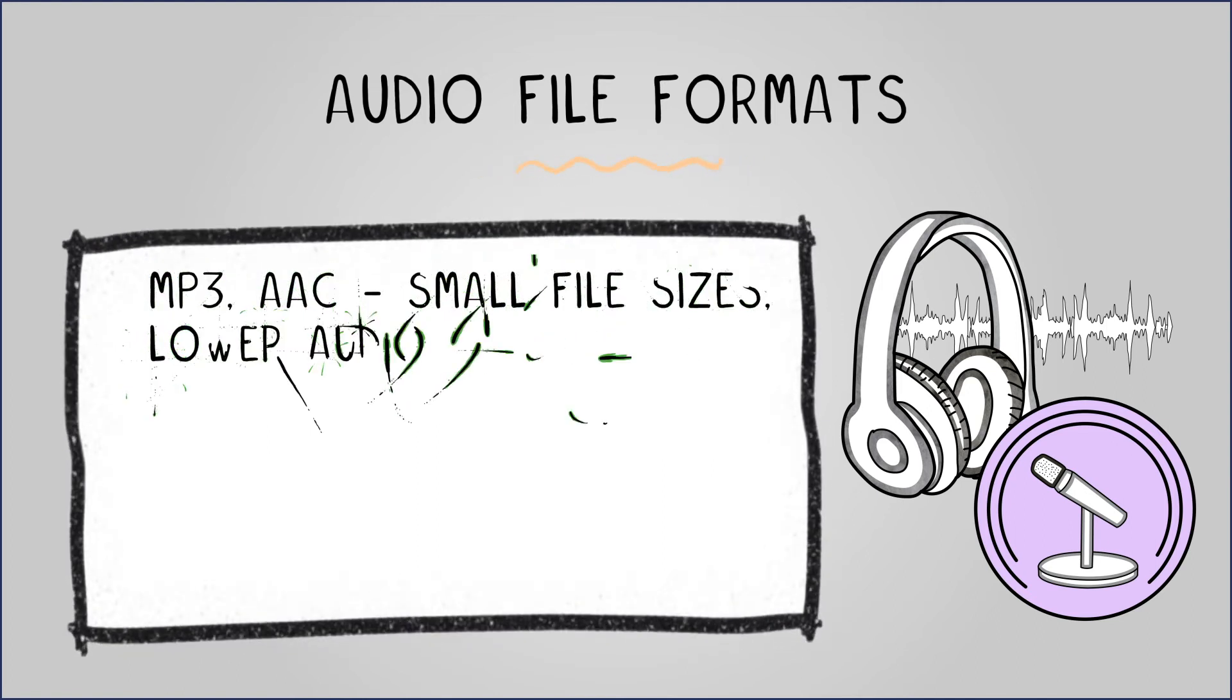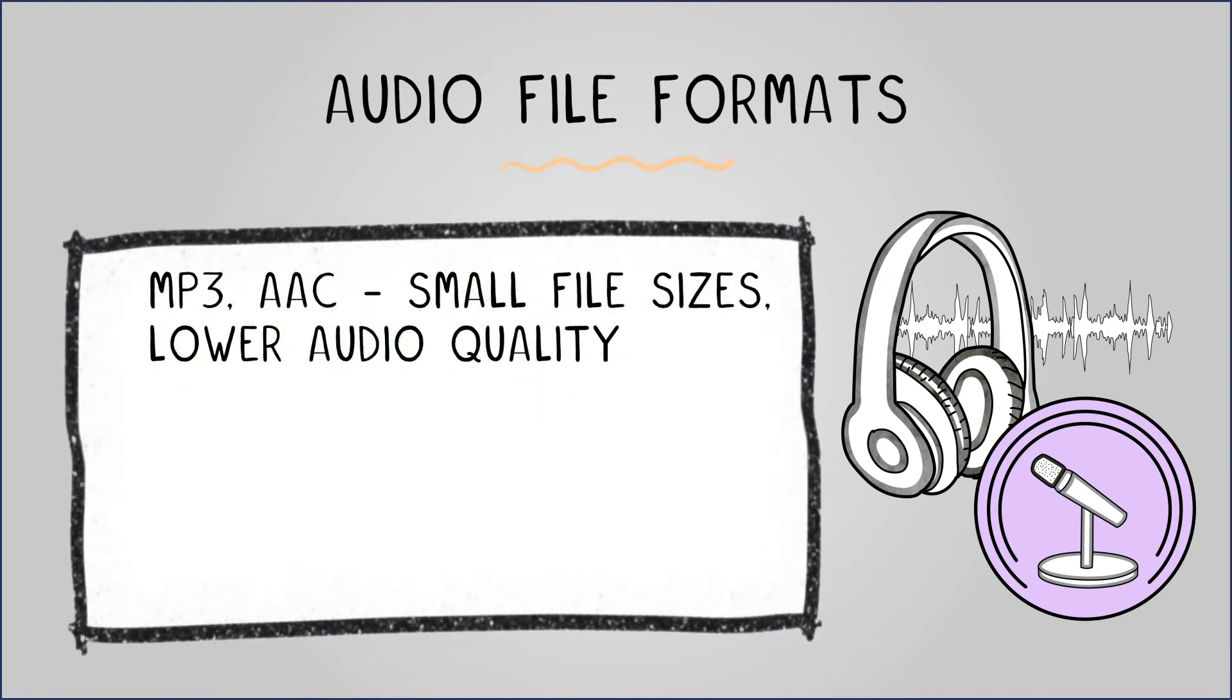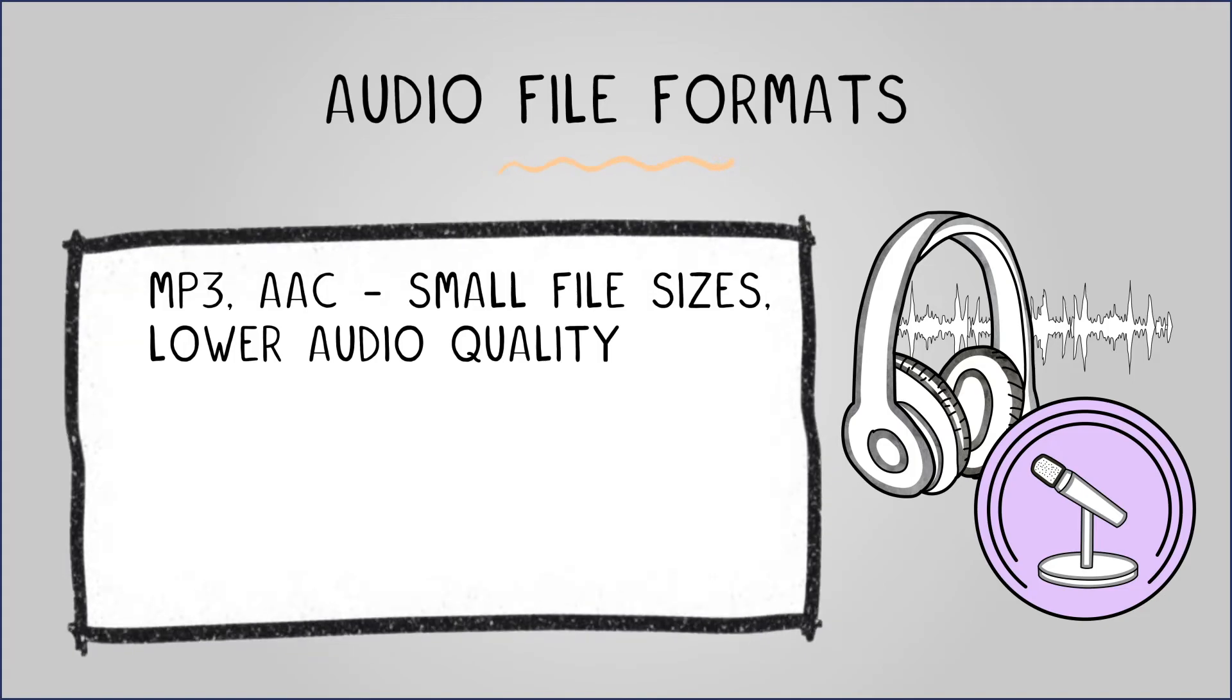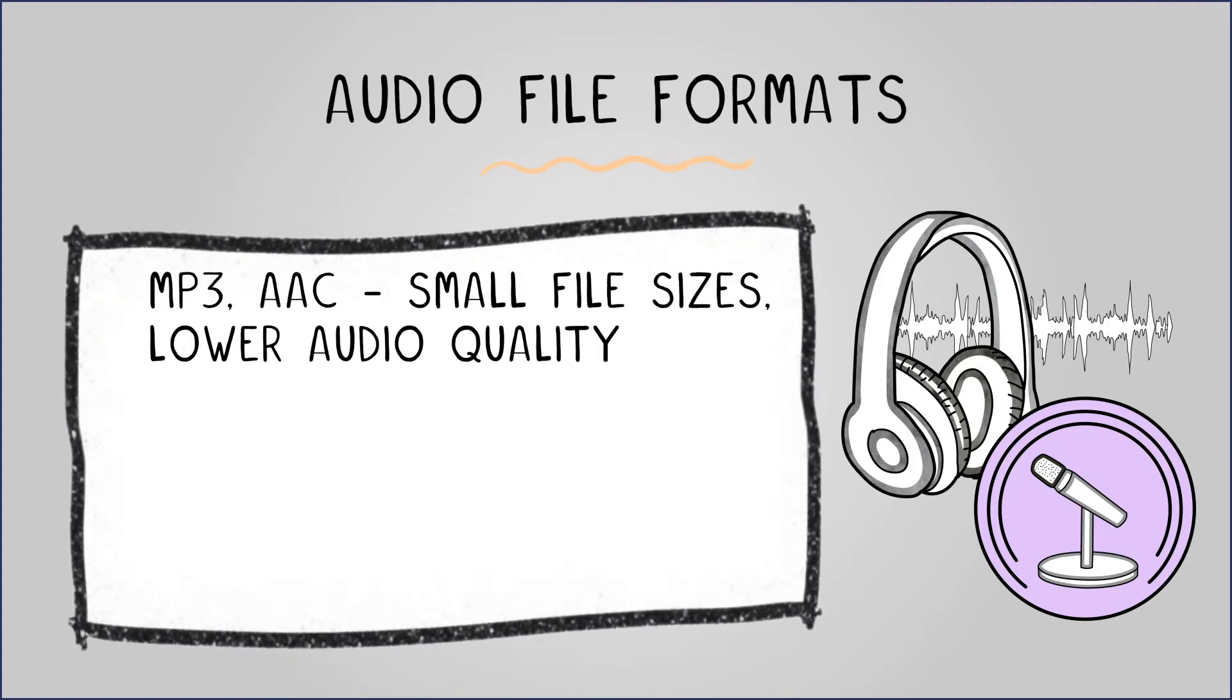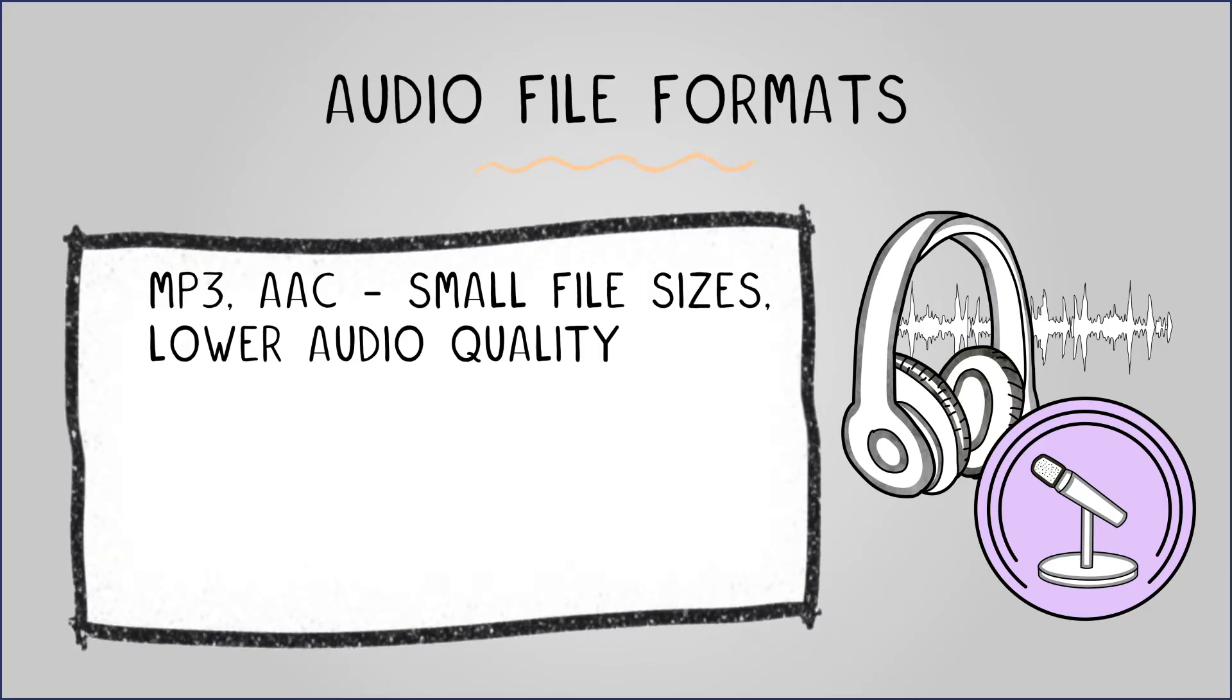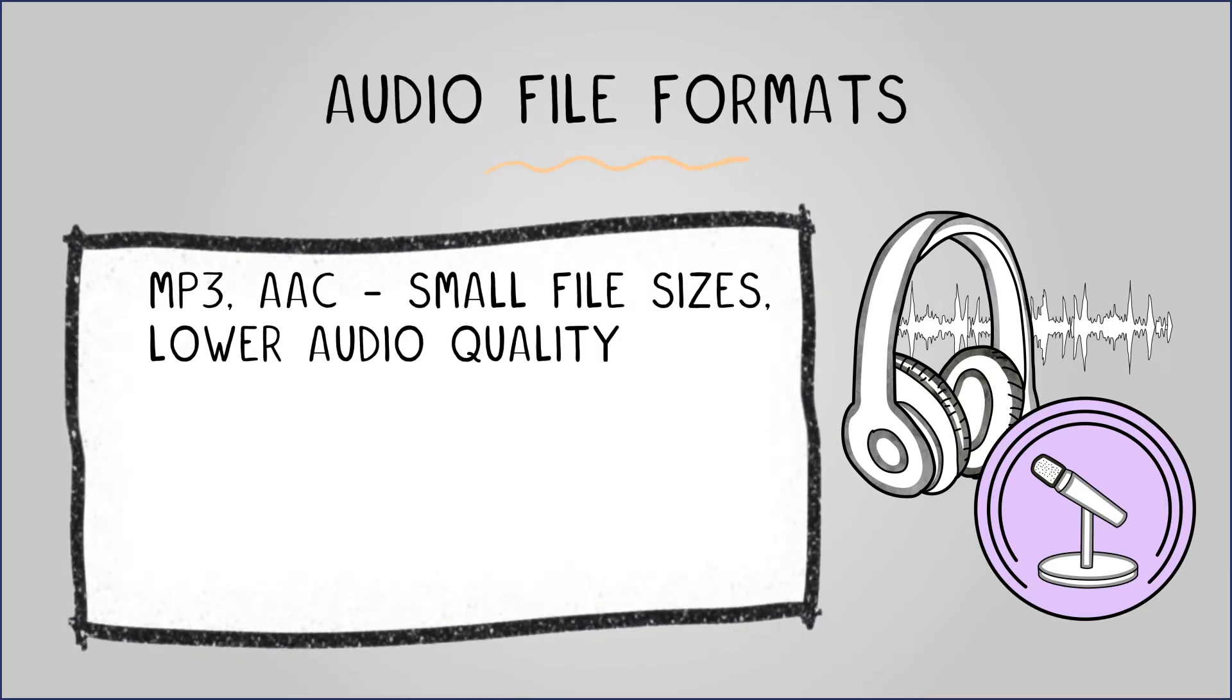MP3 is a lossy compressed format, popular for streaming and storing music on mobile devices. AAC is an Apple-specific equivalent. Both offer small file sizes, but lower audio quality.